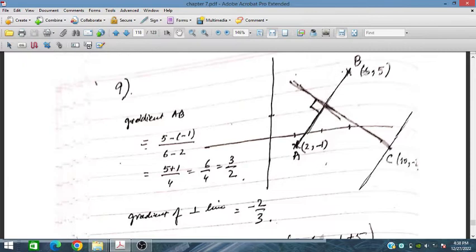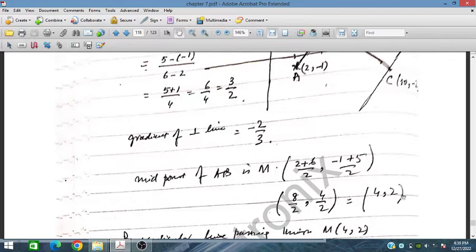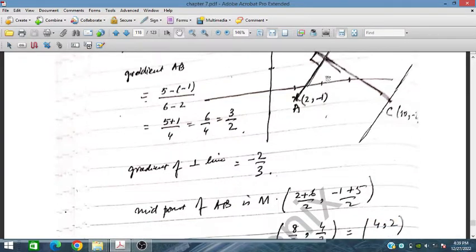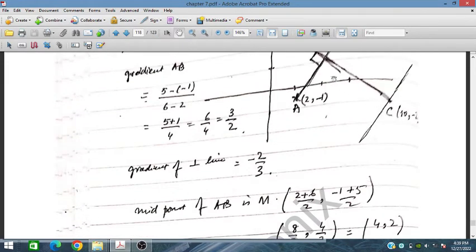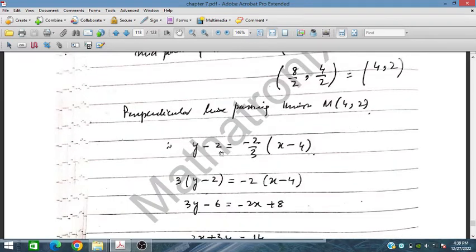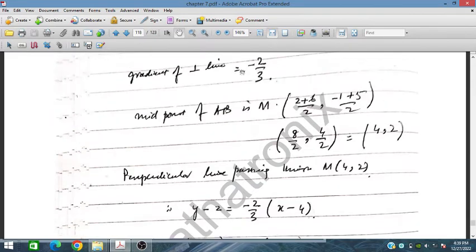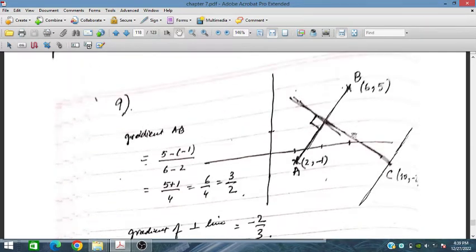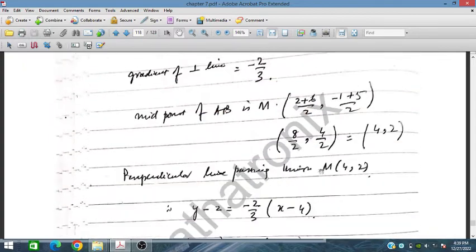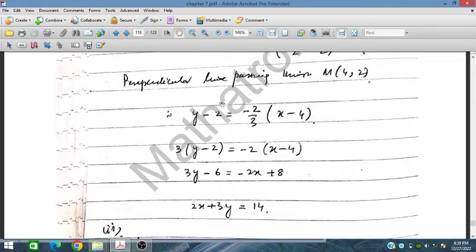The midpoint of AB is obtained by taking (6+2)/2 and (5+(-1))/2, which gives (4, 2). The perpendicular line passes through this midpoint, so: y - 2 = -2/3 × (x - 4). On simplification we obtain 2x + 3y = 14.